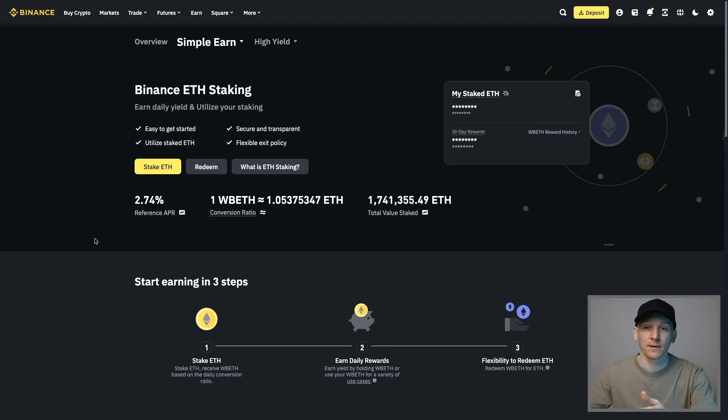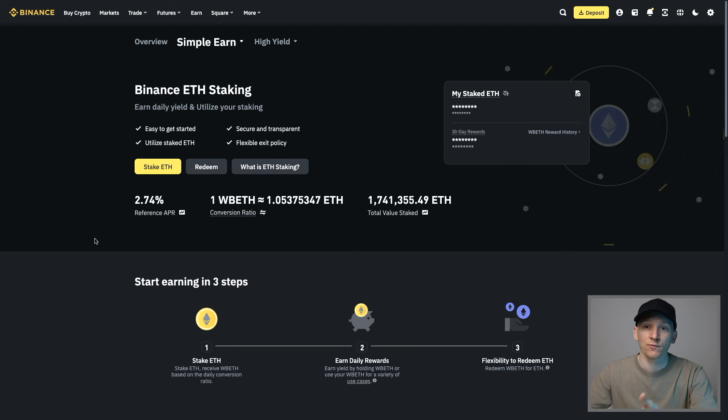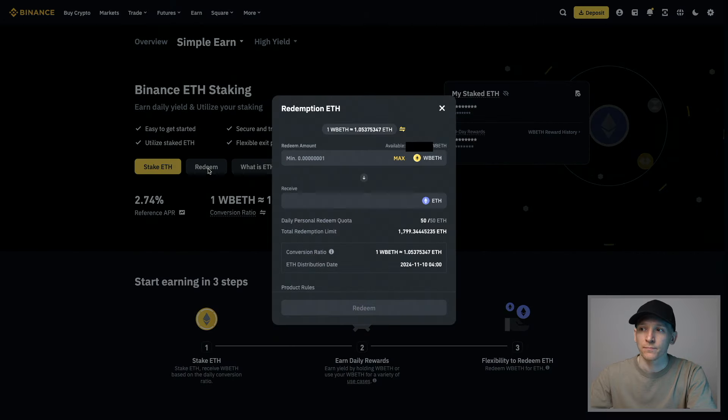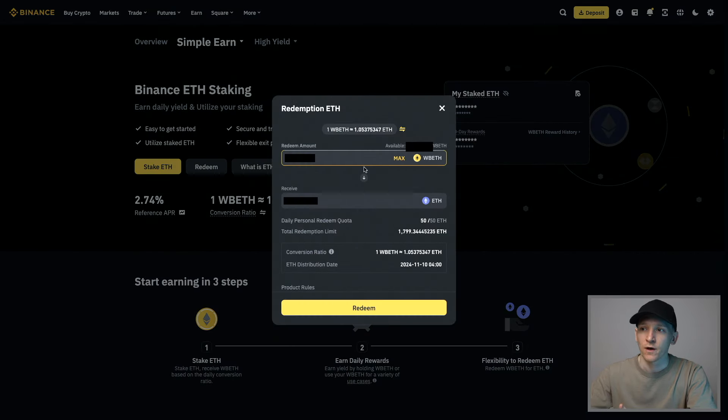If you don't want to sell out of your WBETH in the Binance spot market for either ETH or USDT, then you can redeem it. Go back into the Simple Earn page, come to ETH staking here, press redeem. It's going to say this is how much WBETH that you have. Do you want to redeem it? It turns back into ETH.